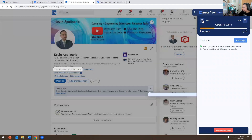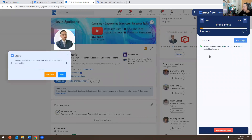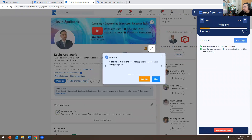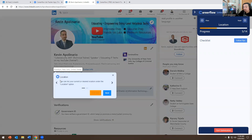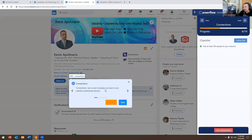Here it gives you recommendations. It tells you to update your banner or your profile picture. I already have a picture here. Next, it says you should have a short headline about yourself under your name. Next, make sure you put 'Open to Work' if you're looking for a job. Next, make sure you put your location — that's very important. And it shows how many connections you have.